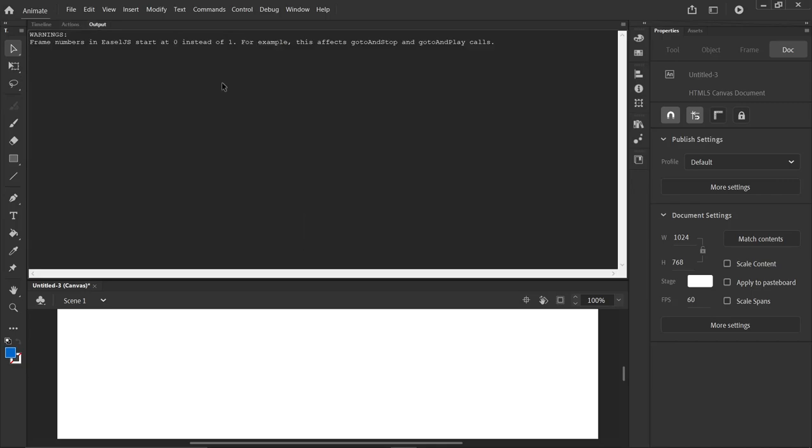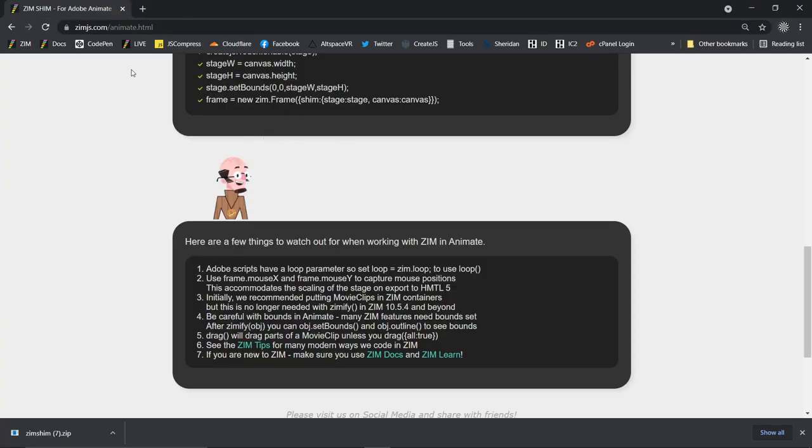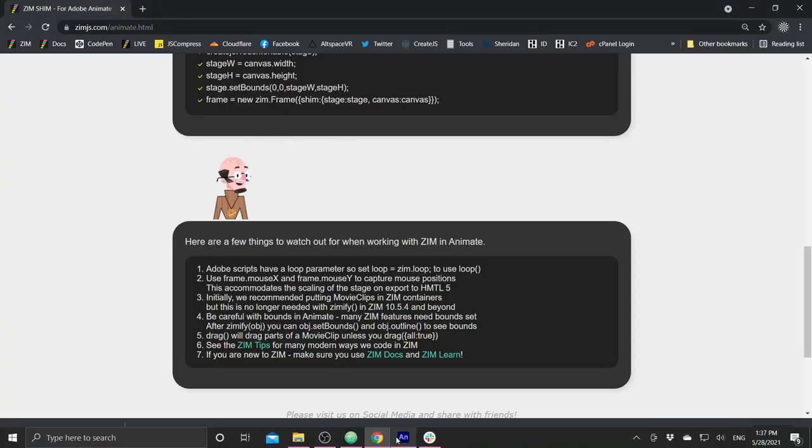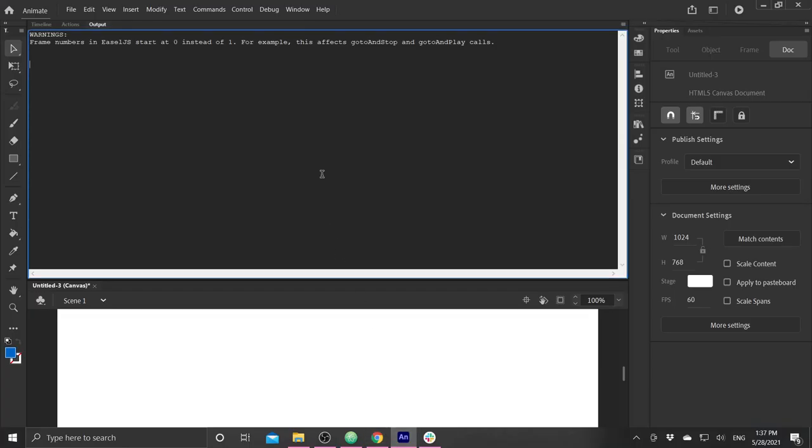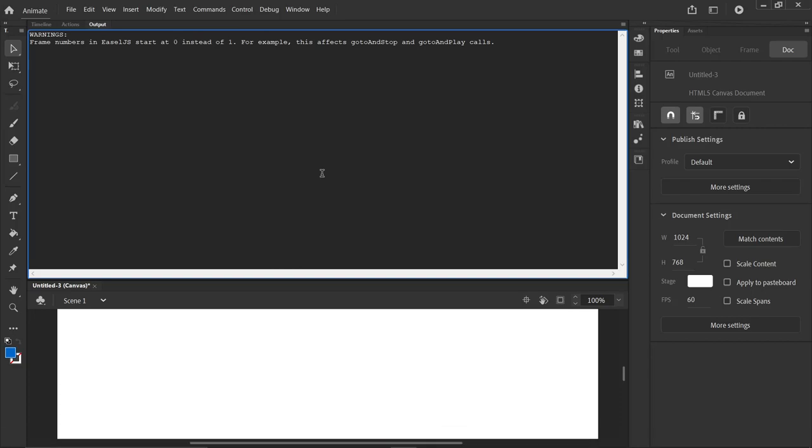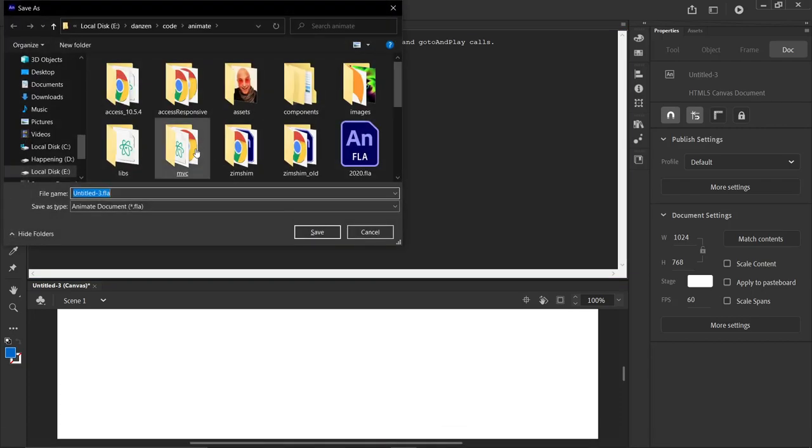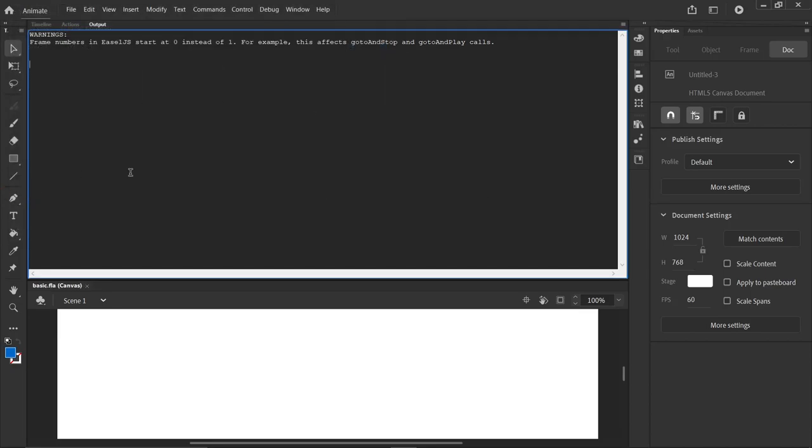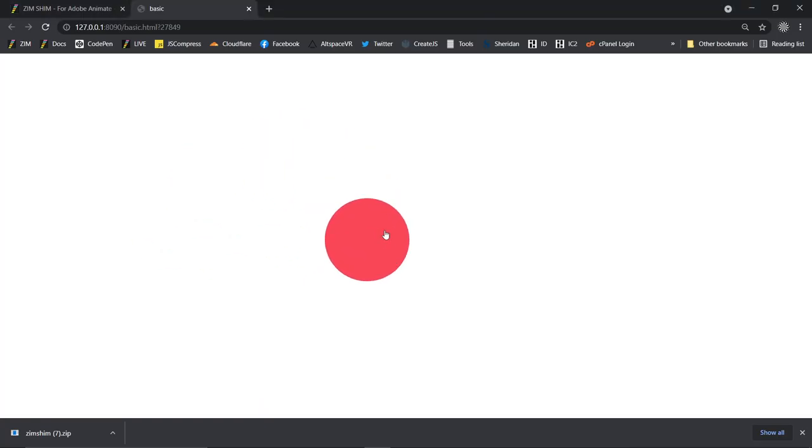We hit Control Enter. Maybe I didn't save it. I should save it first, because otherwise it saves it in a funny place. So save it. Control S. And we'll call it basic.fla. OK. And now hit Control Enter. And that publishes. And there's our circle that we're dragging. Nice, huh?